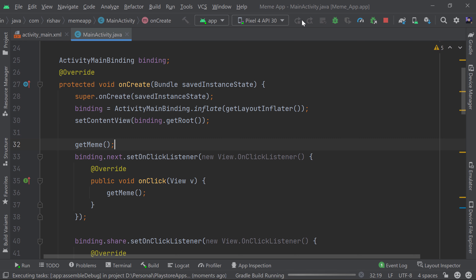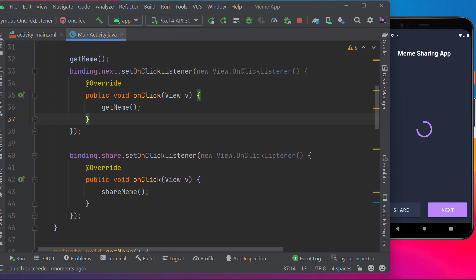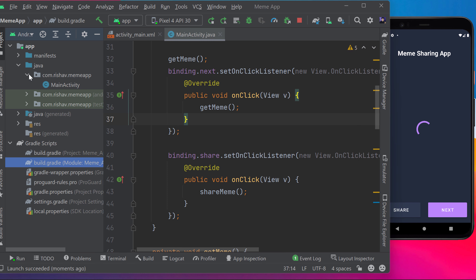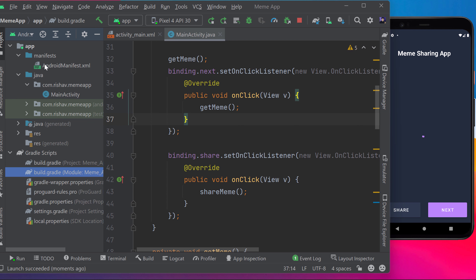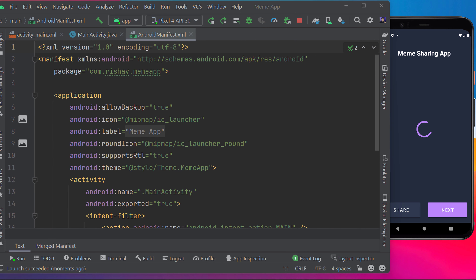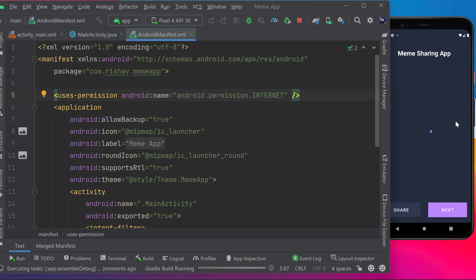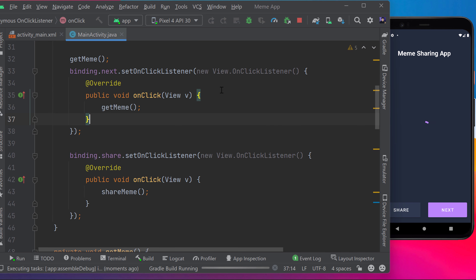Running the app now shows it loading but nothing appears. That's because we haven't added internet permission. Go to the AndroidManifest.xml file and add: `<uses-permission android:name="android.permission.INTERNET" />`. Once that's added, the app should work perfectly.